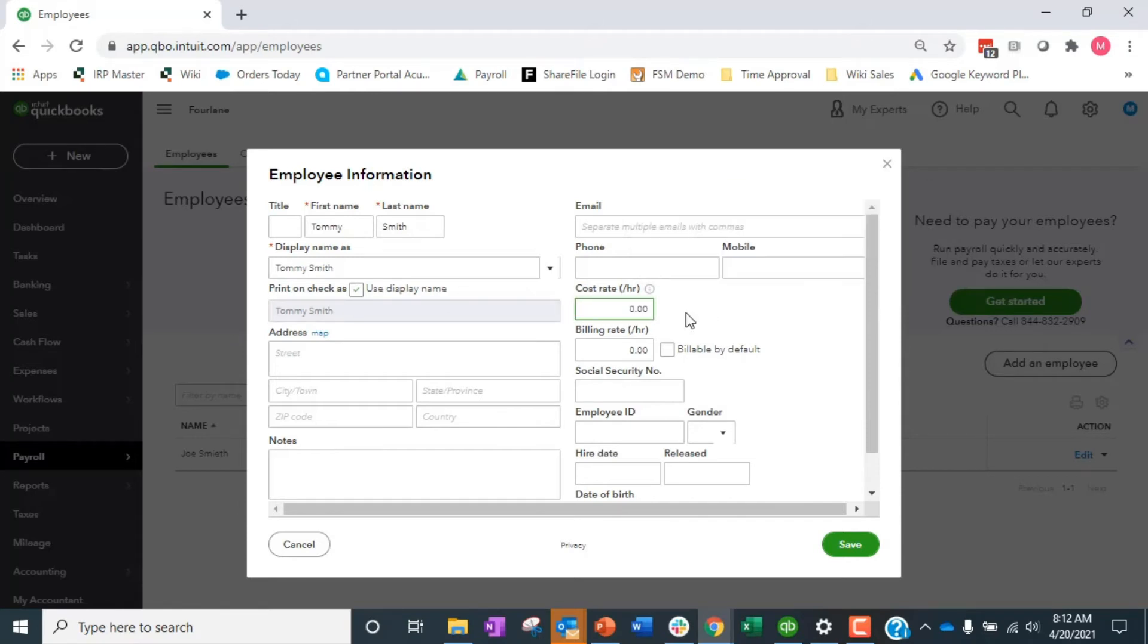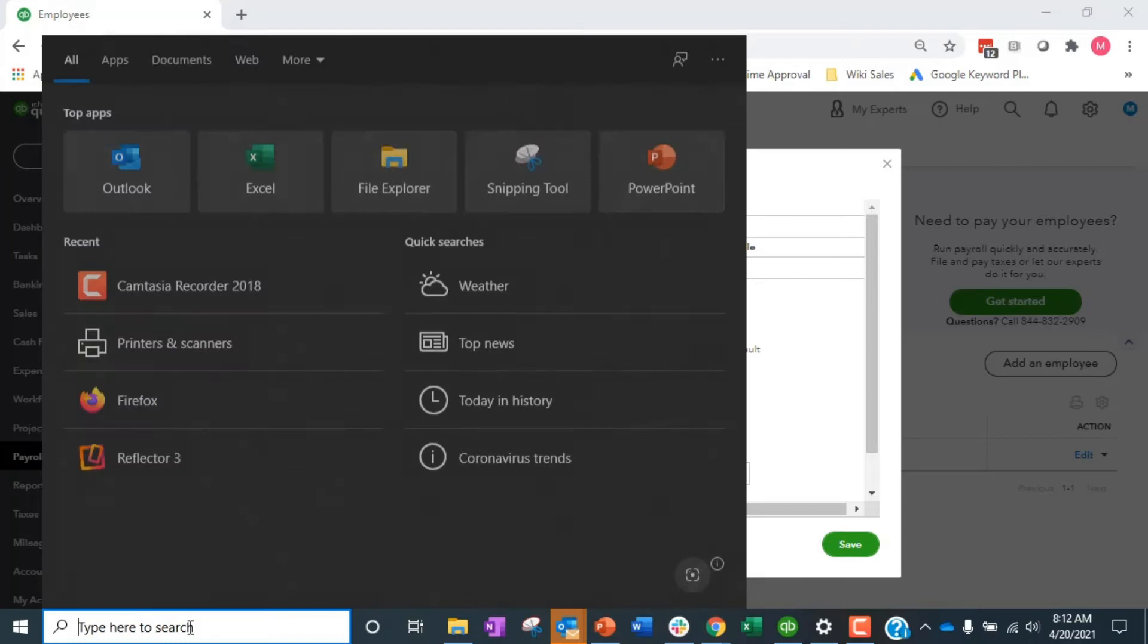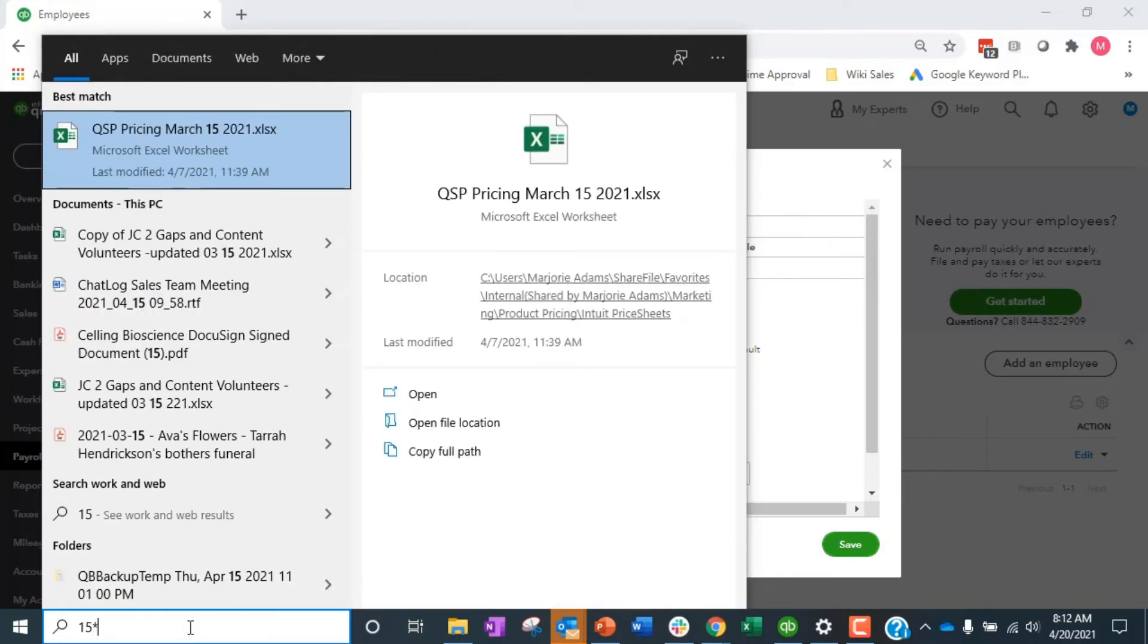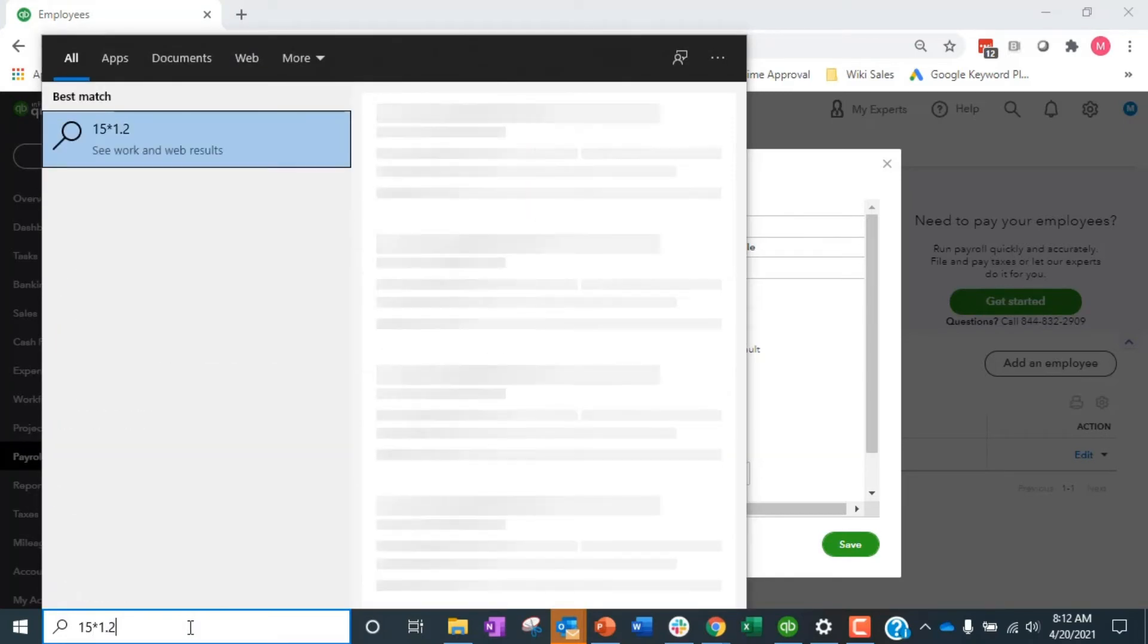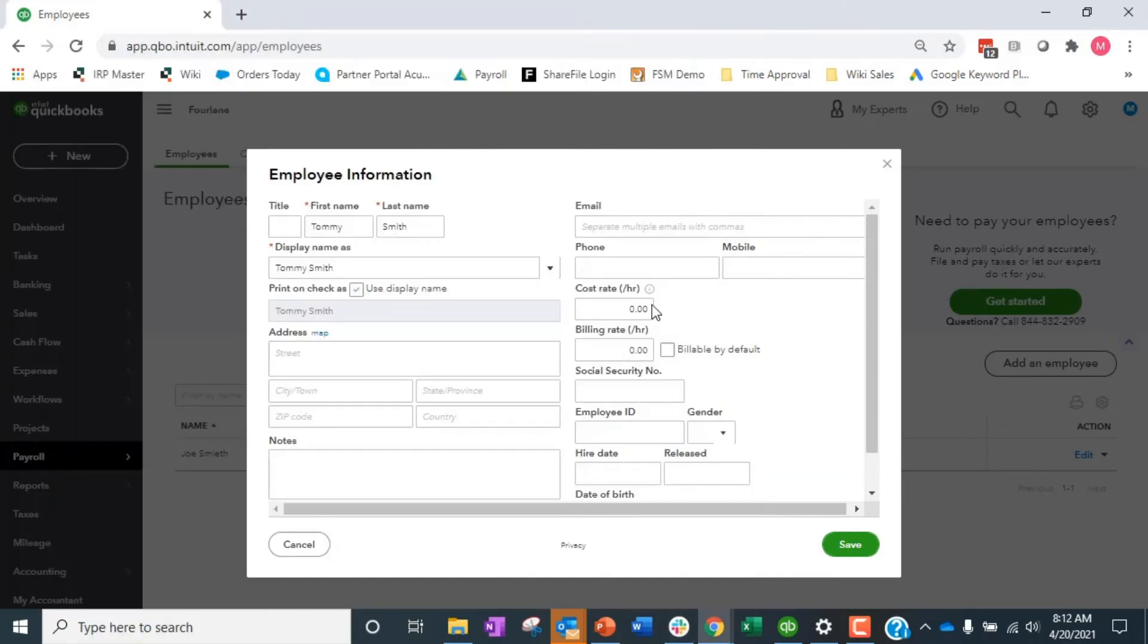And then on top of that, of course we have to pay FUTA and SUTA and all of the things, whatever additional fees we have to choose. So instead of putting a cost rate of $15, we're going to put a loaded cost rate. Usually people do that as like 1.2 or 1.3 times their actual hourly rate. So if I take 15 times 1.2, I get $18. So my cost rate I'm going to put in for Tommy is $18.